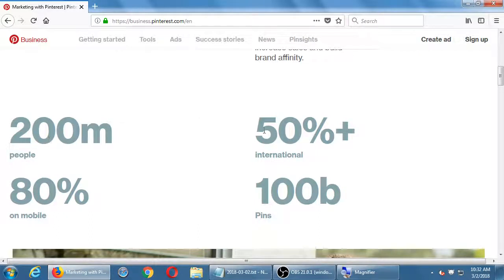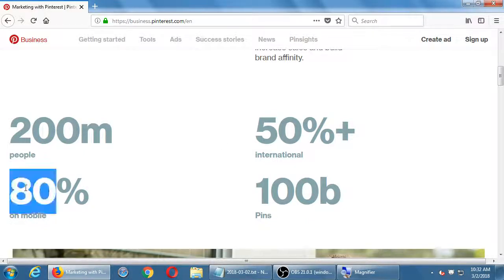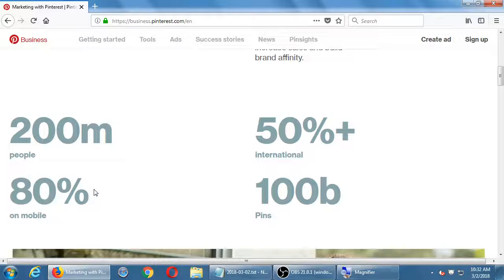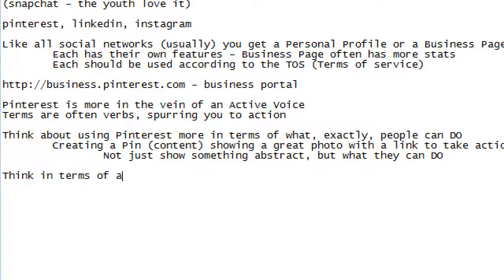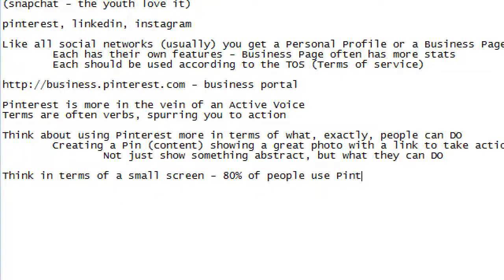Here are some quick stats: 200 million users, 50% international — so roughly 100 million in the US. Notice this: 80% is on mobile. 80% of their 200 million users are on a mobile device — a little screen. Even the biggest new phones are mobile compared to a monitor or laptop. People are at a bus stop, driving, at a restaurant — they're on the go. Think about people often viewing content on a small screen. 80% of people use Pinterest on mobile.